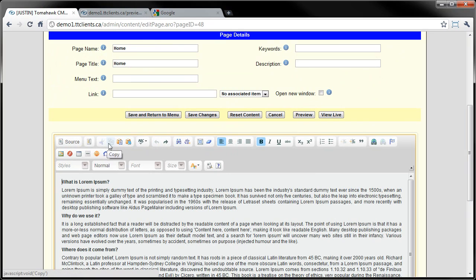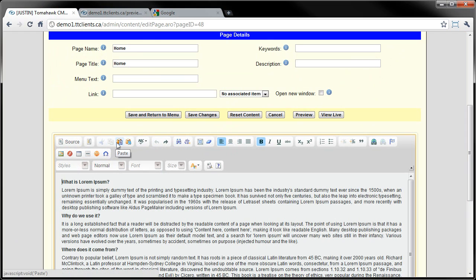The next couple buttons: Cut, Copy, and Paste. If you're familiar with the keyboard shortcuts such as Ctrl+C for Copy, Ctrl+V for Paste, Ctrl+X for Cut, all those work, and a lot of others like Ctrl+A and Ctrl+F. You also have the buttons if you're not familiar with them or you want to use the buttons instead.